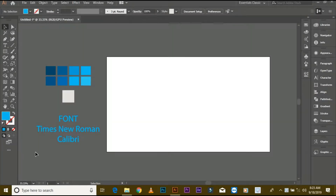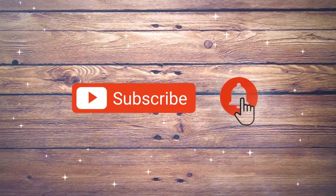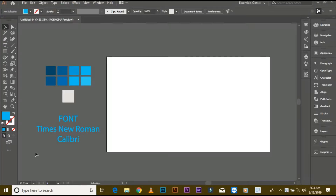Assalamu alaikum friends, my name is Benyamin Ahmed and today I am showing you how to make professional logo design. If you are new on my YouTube channel, don't forget to subscribe and press the bell icon for latest logo tutorials. Now start.